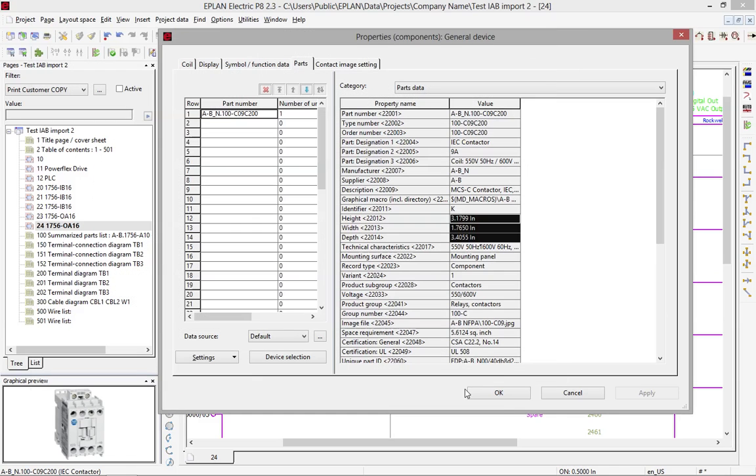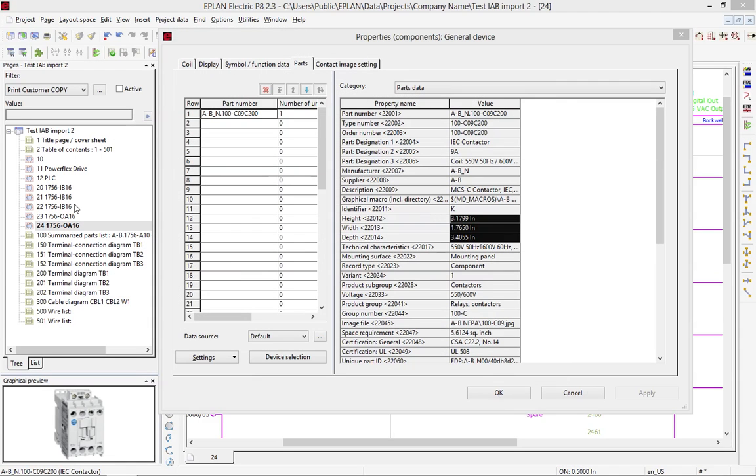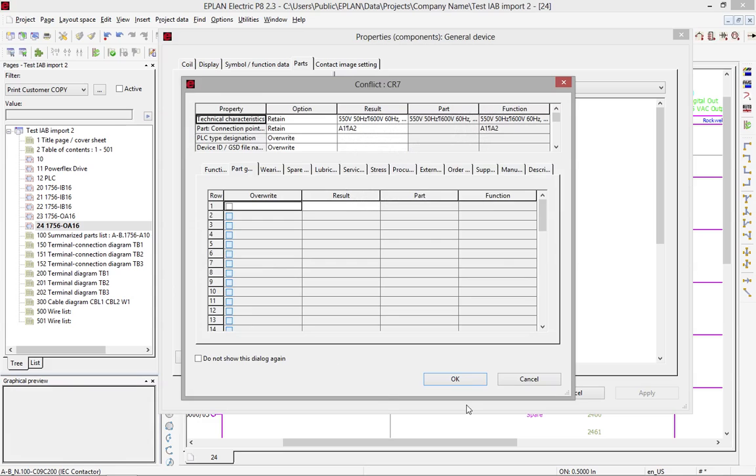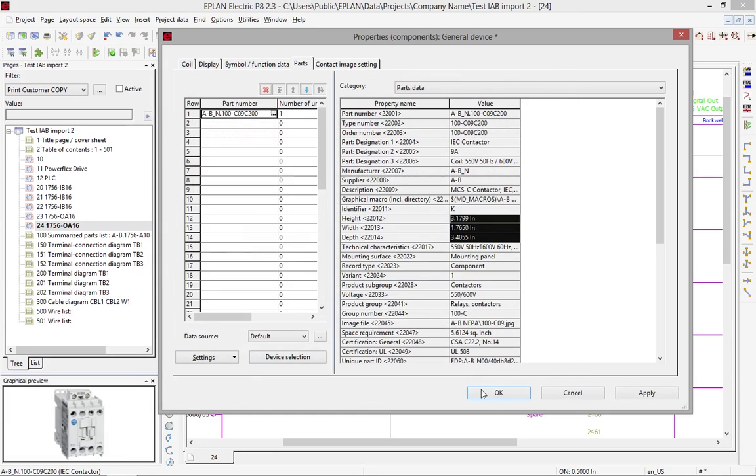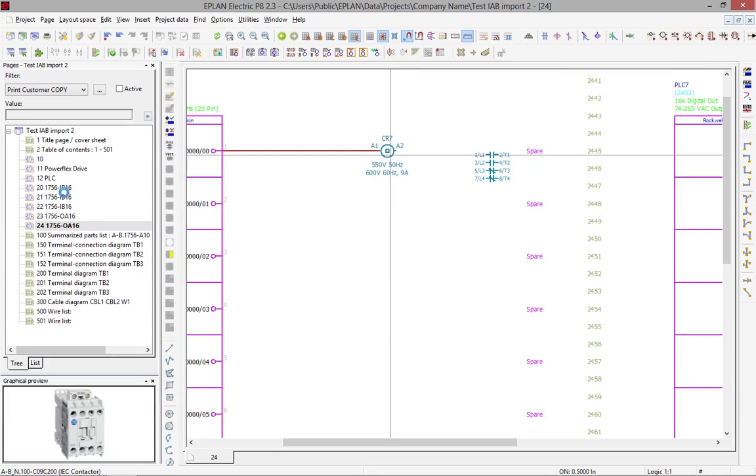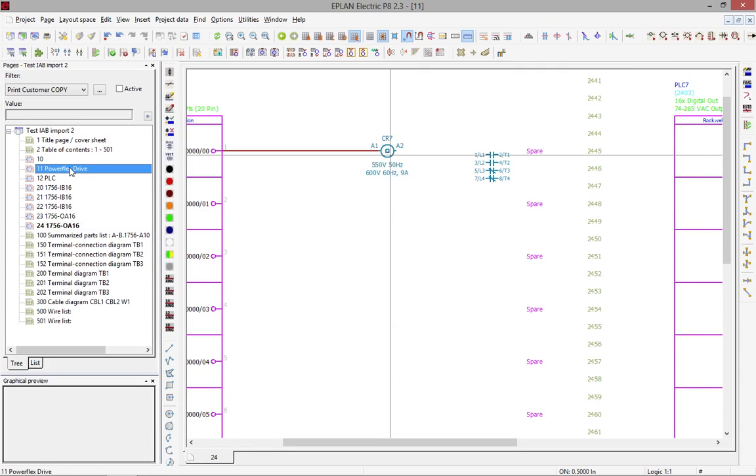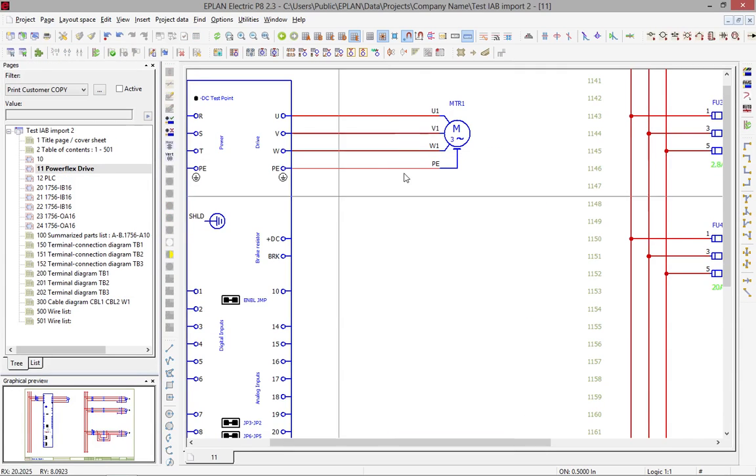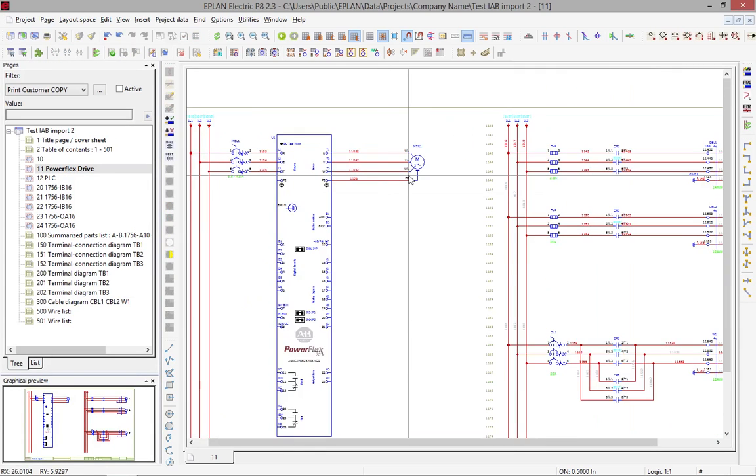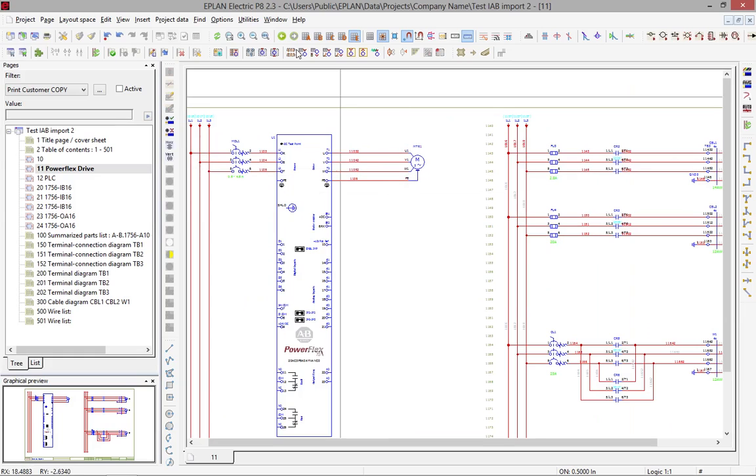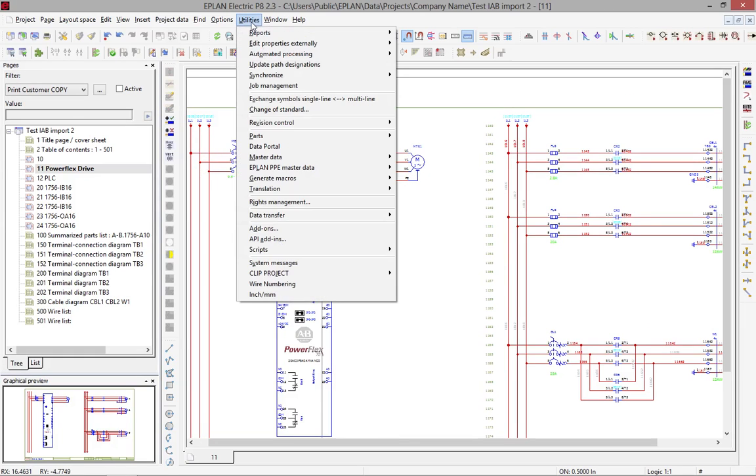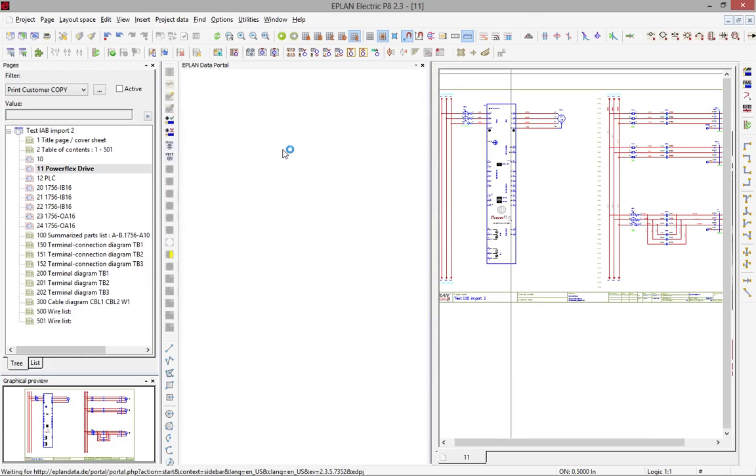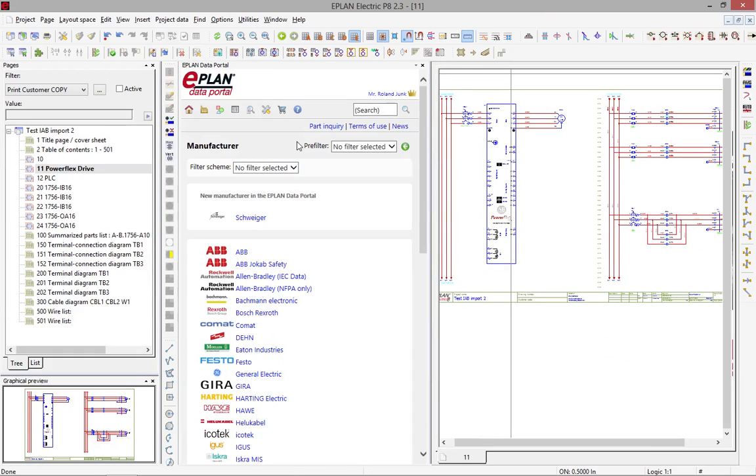When it comes to more complex components, and we're thinking here of eventually using PowerFlex or PLC components or something like that, then it becomes even more interesting. Look at this PowerFlex that you see here. That one came straight out of the data portal. Again, in the data portal, what I did to find it was a different way is AB underscore N 20A. And then I just check it out.